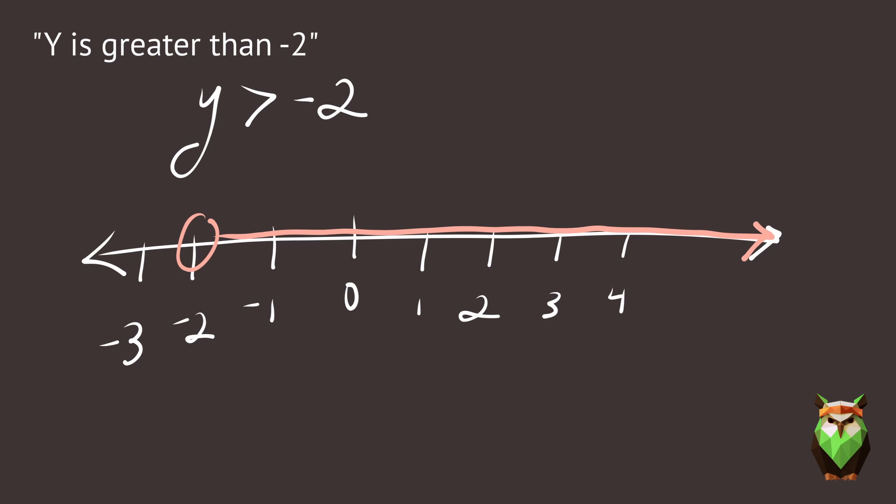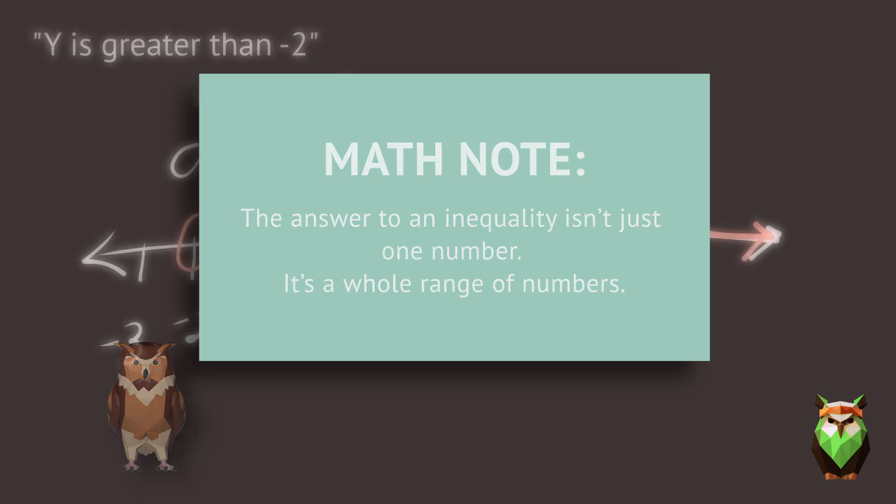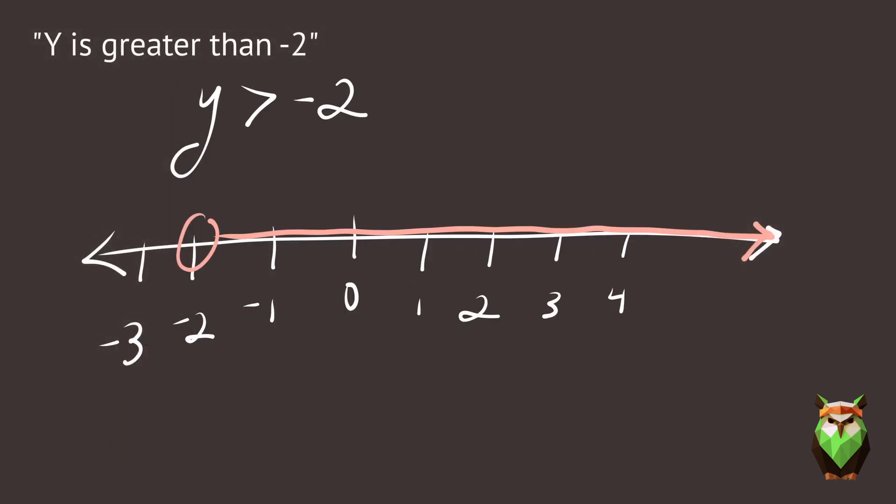Remember, the answer to an inequality isn't just one number. It's a whole range of numbers. Here, it's everything that is greater than negative 2.